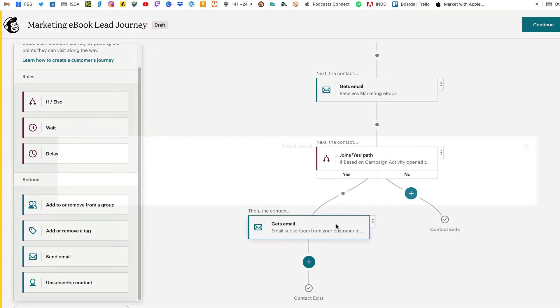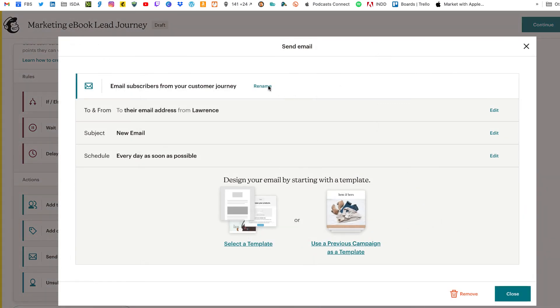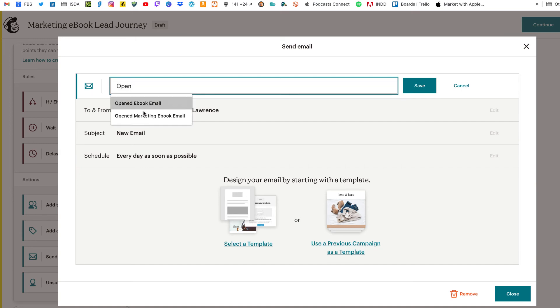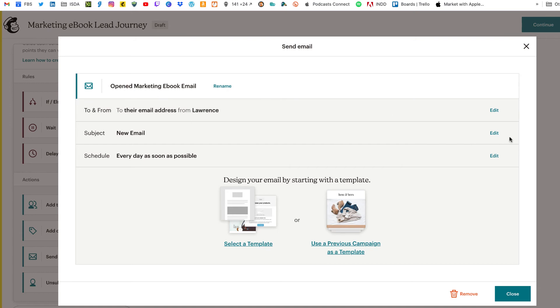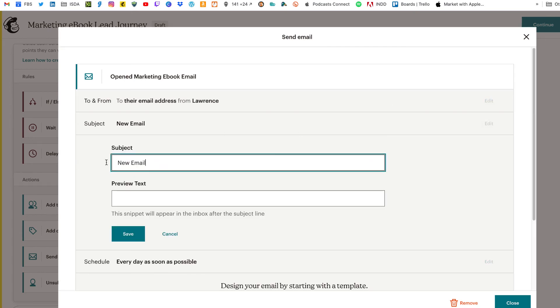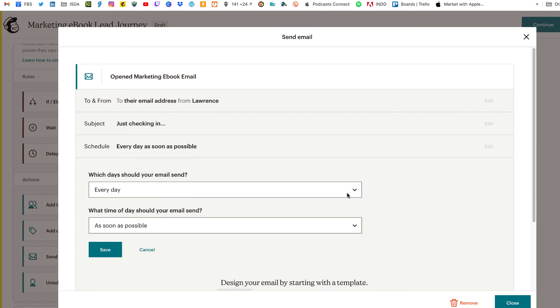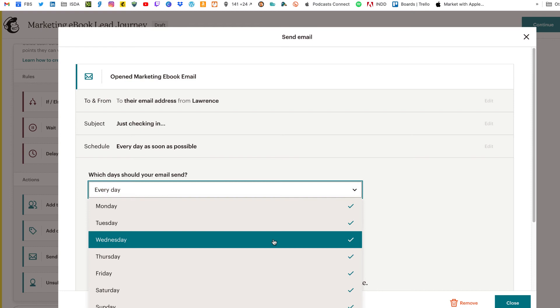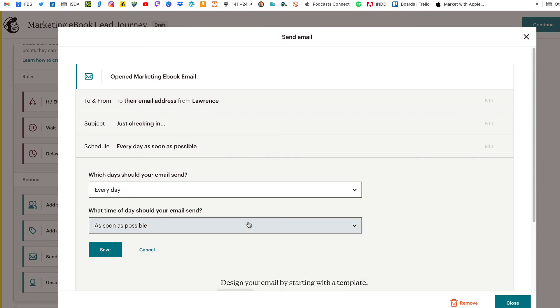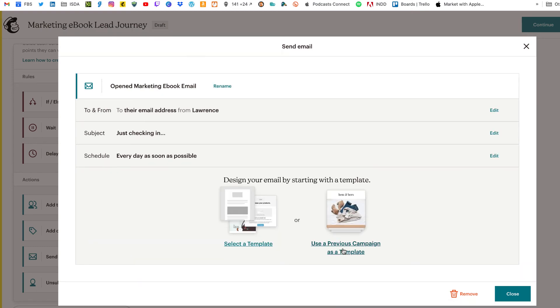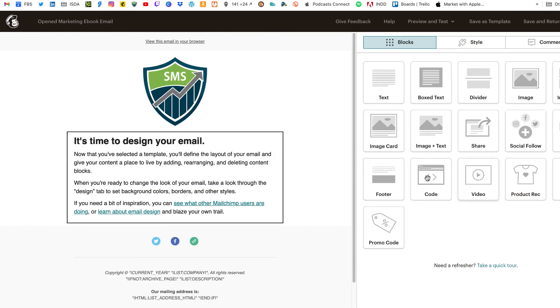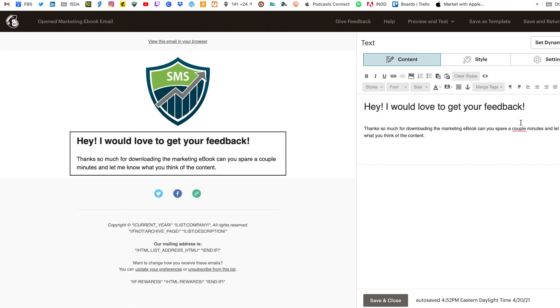So we click on guest email. And again, you want to rename this. So it's something that you might in case you do an if else, right? As we've seen that that comes in handy. So we'll say opened marketing ebook. Click save. You can do the to and from again. And then obviously the subject line. Just checking in. Save. And again, you have some choices here for scheduling. You can send every day, only certain days of the week and only certain times. But again, for this demonstration, we'll say as soon as possible. Click save. Then you have the choices again. Select template. Use previous campaign as template. We'll do the select template again. You're getting the idea here. So we'll click on the one column layout. And we'll just simply edit the text here. Something like that. Save and return.